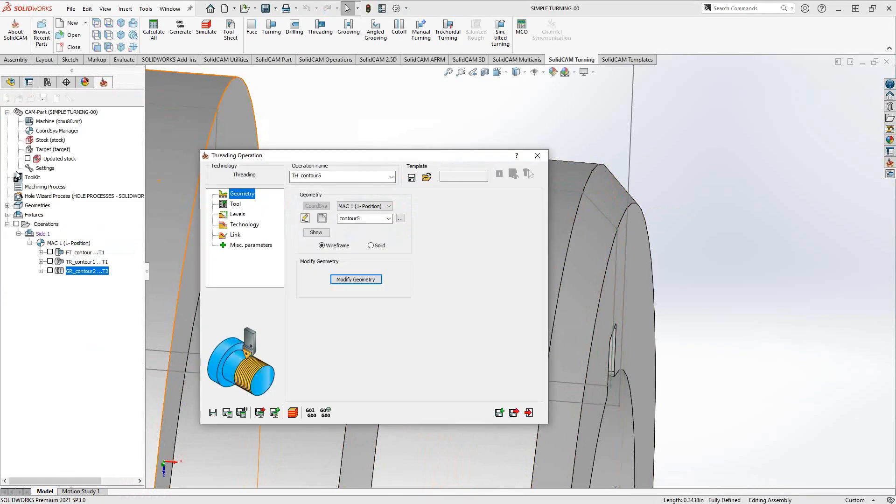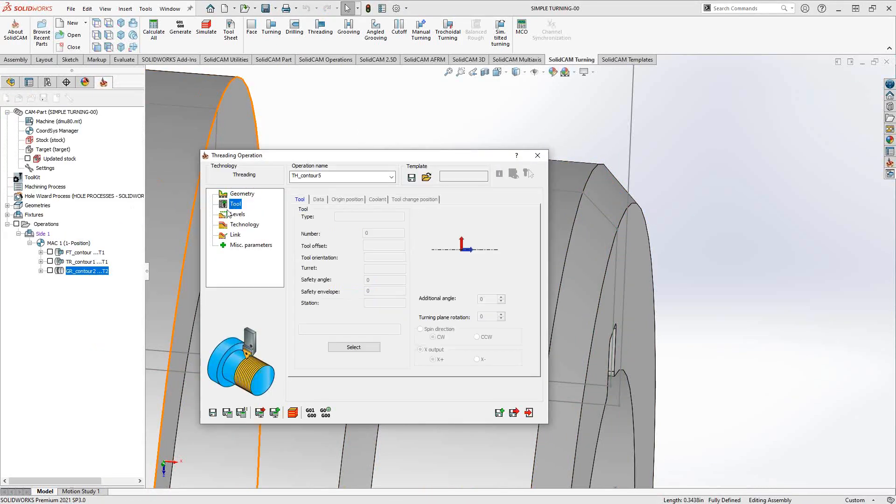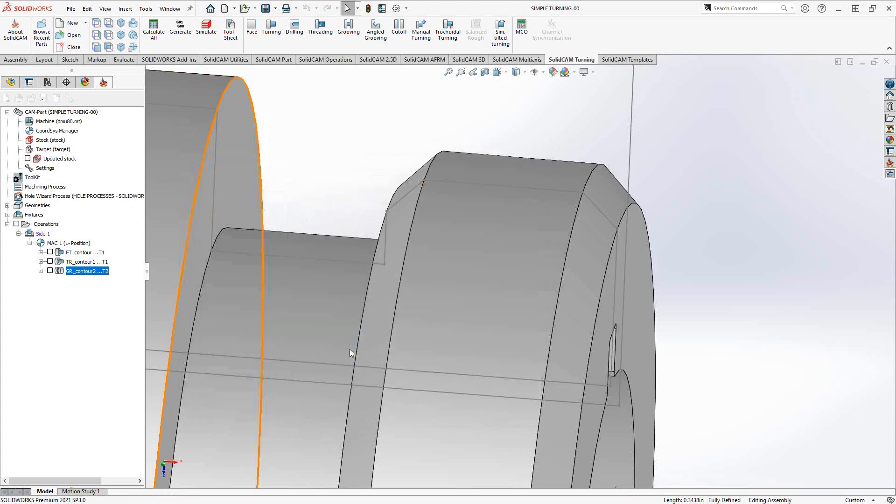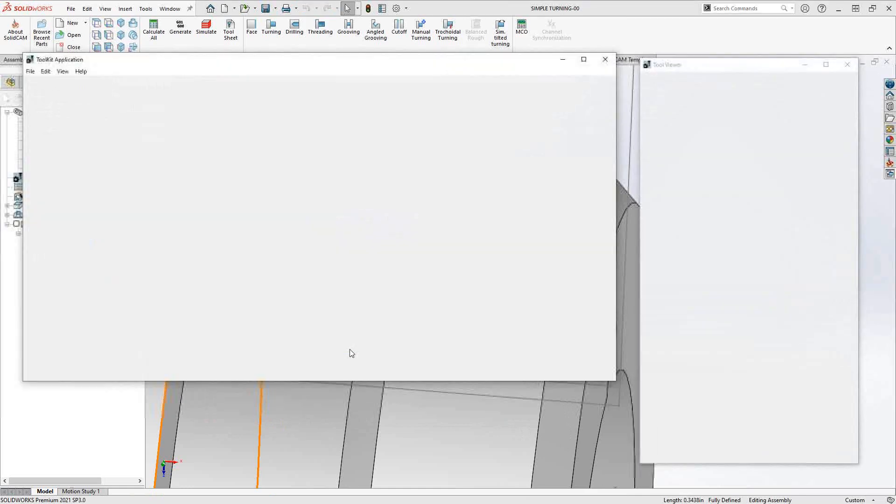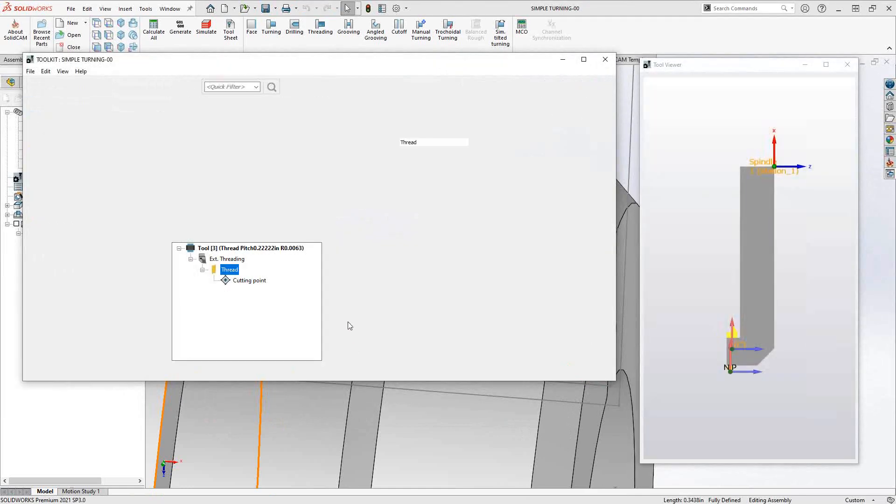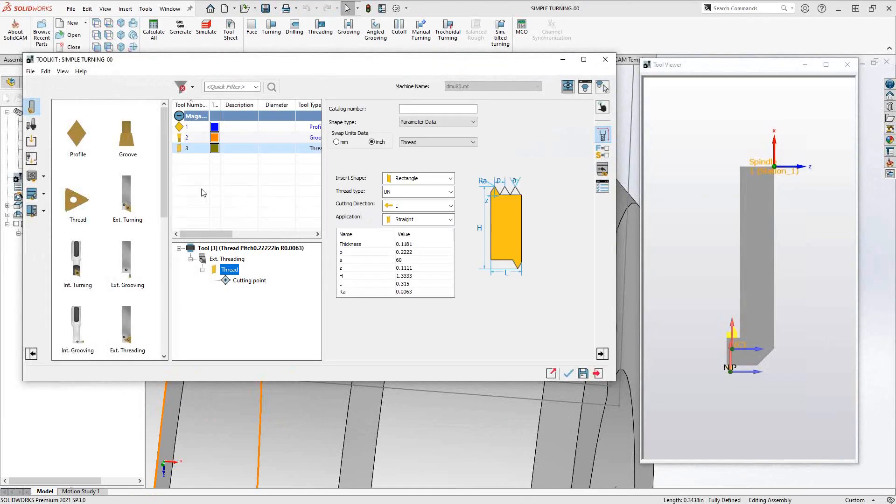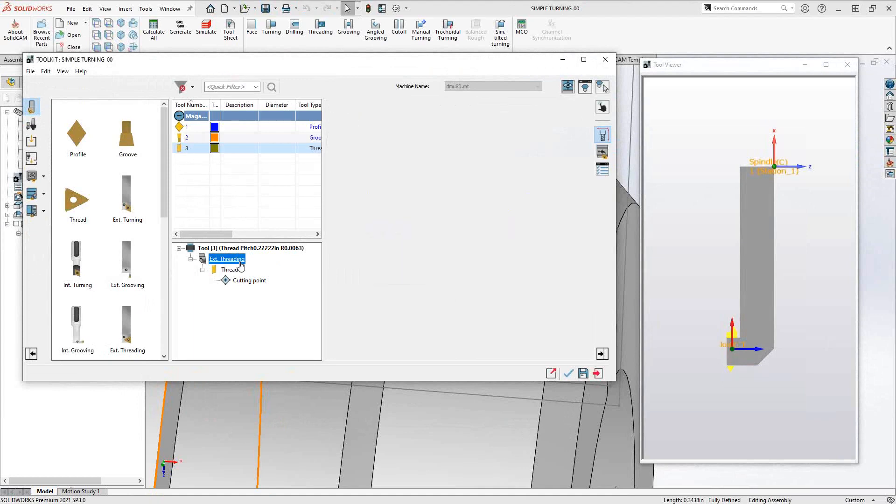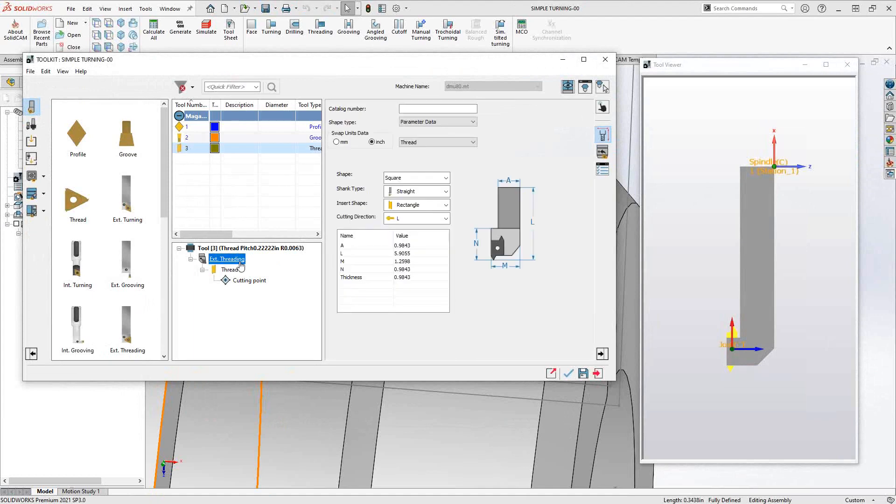Creating turning tools is covered in the creating turning tools video in this introductory series, so I'll refer you to that for details. But specifically for a threading tool, you'll grab either your external threading or internal threading, drag it to this window here, and then you'll see that you have shank definition and thread definition. The shank definition is really just what shank type, the insert that you're holding on to, and the left-hand or right-hand cut.